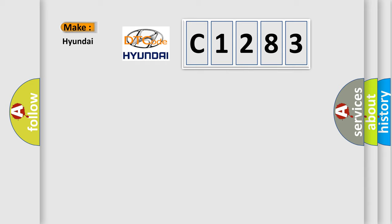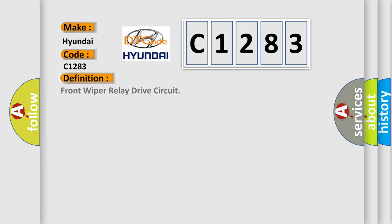So what does the diagnostic trouble code C1283 interpret specifically for Hyundai car manufacturers? The basic definition is Front wiper relay drive circuit.